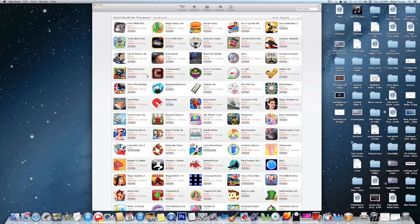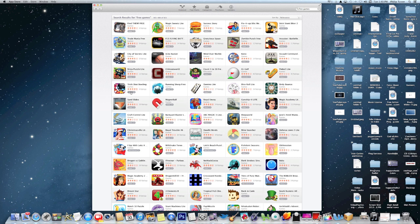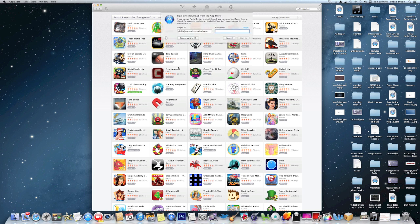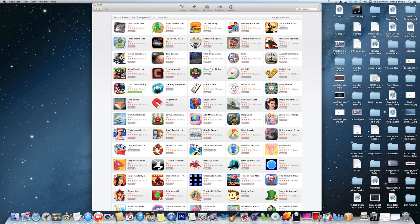You can actually go up here and search for kids games if you want also. But like this trick shot bowling, for example, I'll just click install app and it's going to ask for my password and it will install.